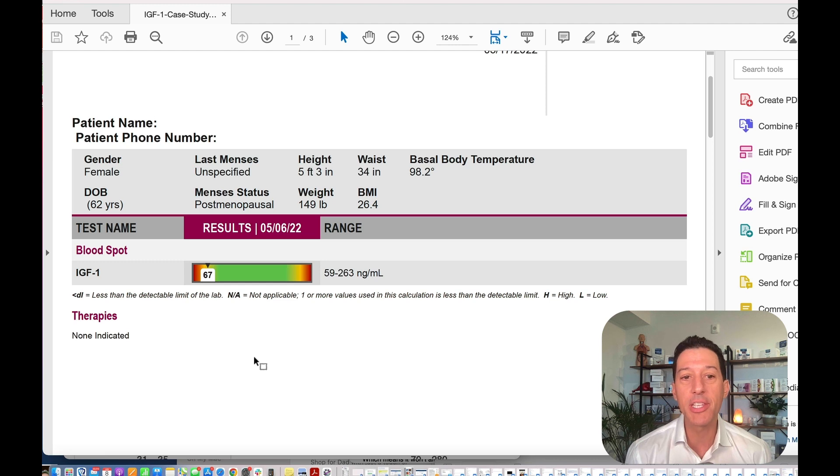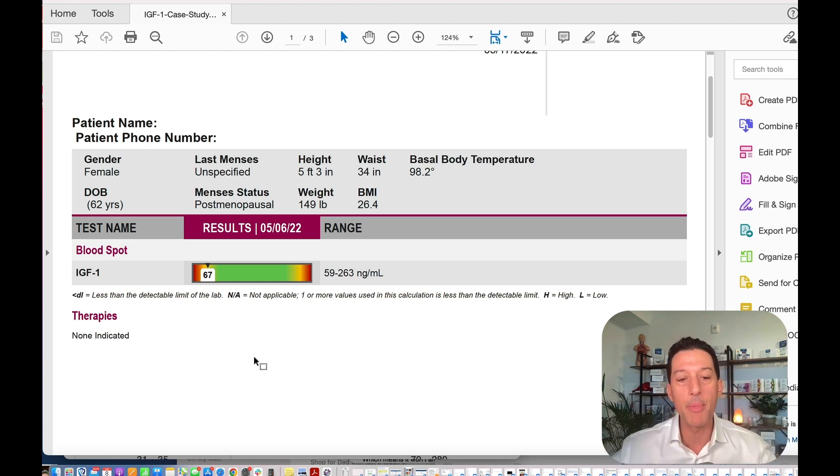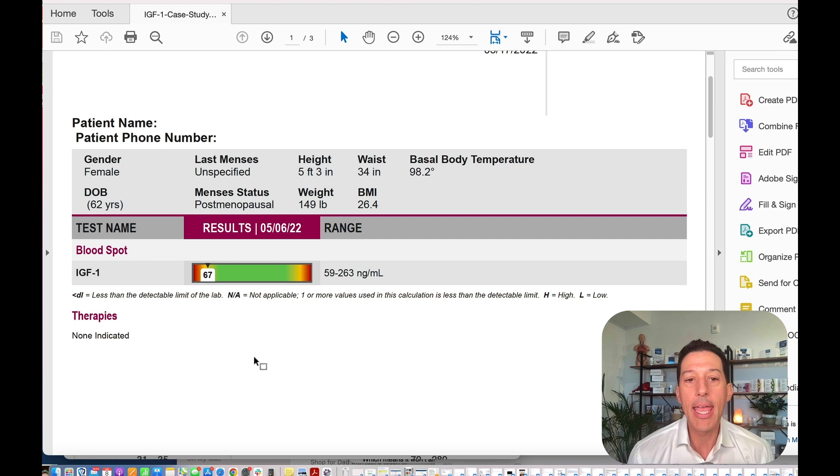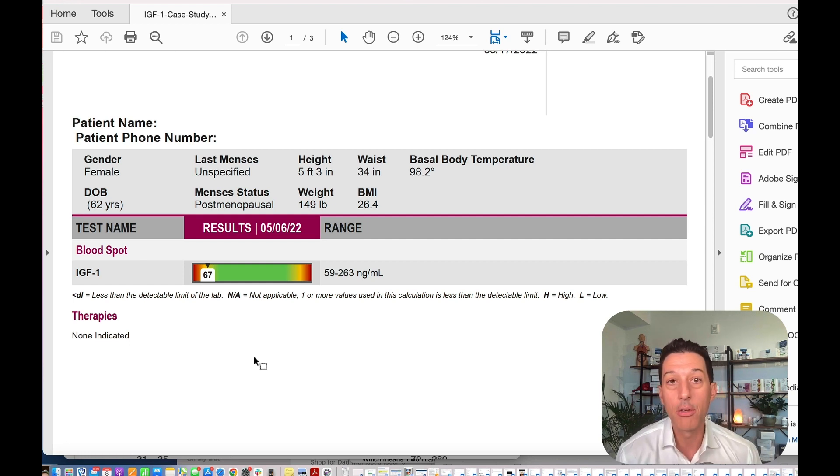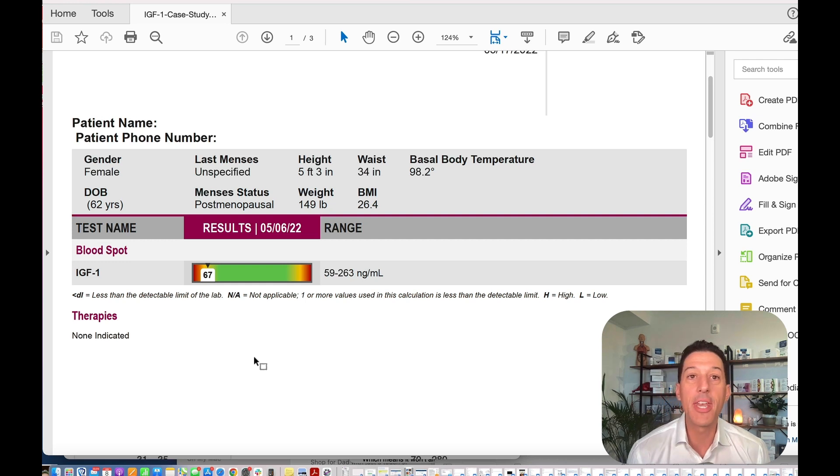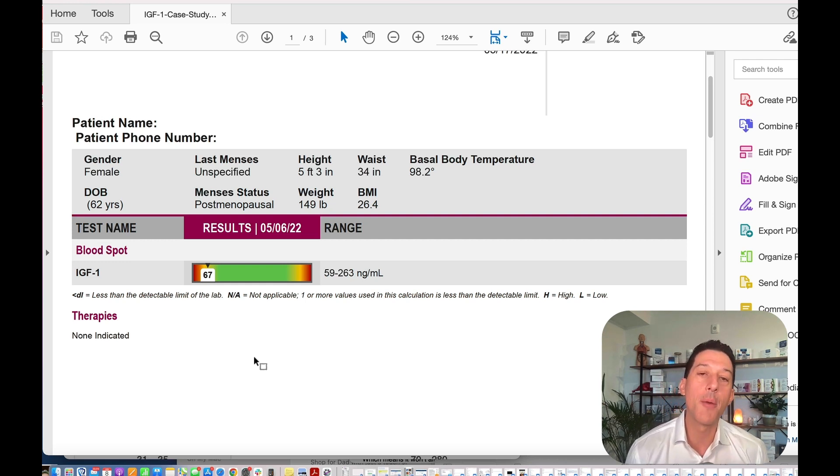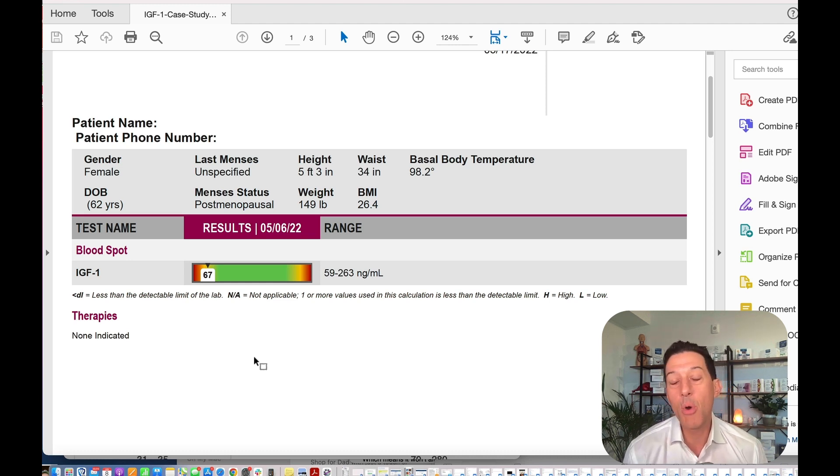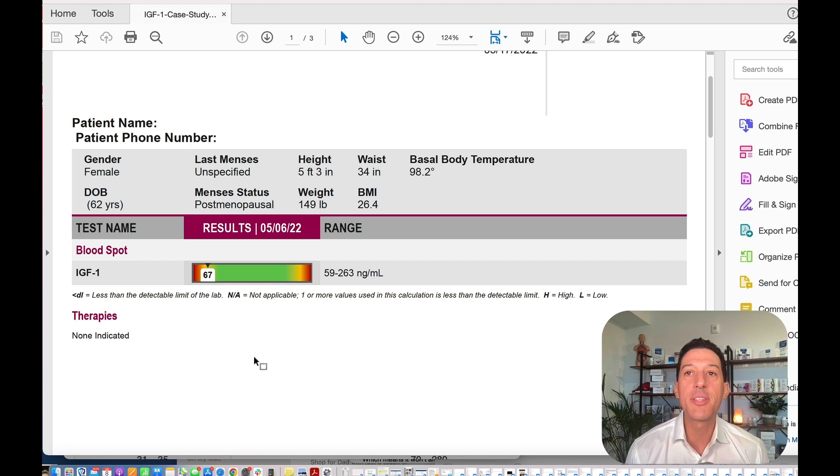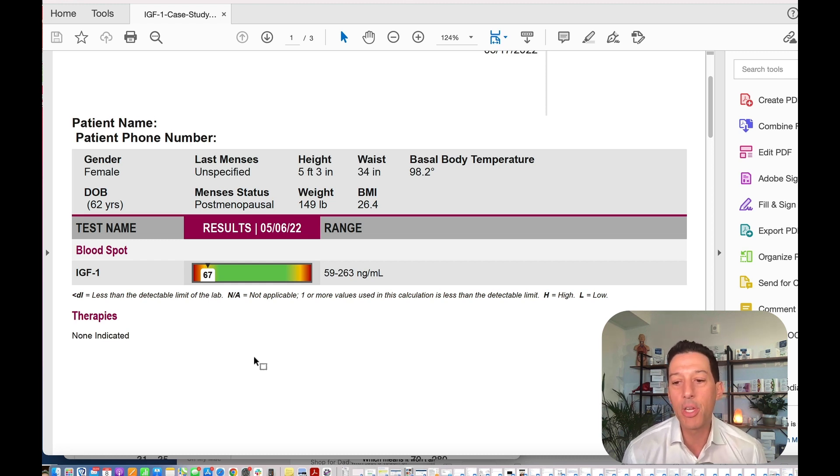This person could retake this lab 12 to 16 weeks later. If they're part of EQUI.LIFE, they actually get this free, which is amazing. Then what you do is you just say, okay, have I now boosted it over 100 within 12 to 16 weeks of being on a protocol? If you have, then phenomenal, you're on the right track, you're moving in the right direction.